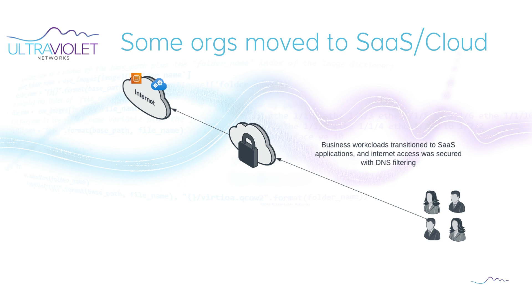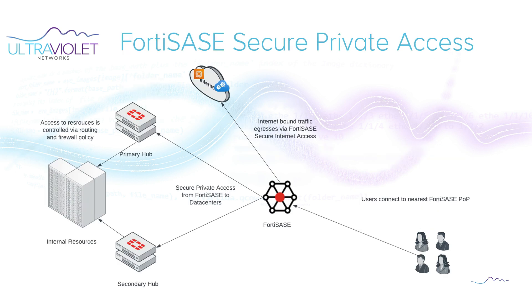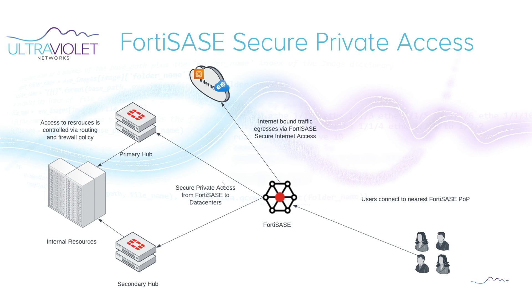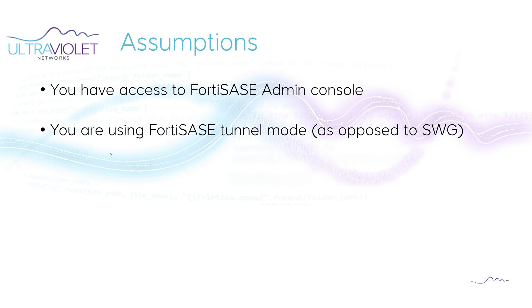This would be great to offer if we could have something that looks somewhat like this. You would have your remote users connected to the nearest FortiSASE pop. Anything bound for the internet will get filtered according to the internet access policy. Anything bound for internal workloads can get sent off to either our primary or secondary hub. The assumptions in this video are that you have a FortiSASE instance that you are the admin of and you're using FortiSASE internal mode as opposed to secure web gateway mode.